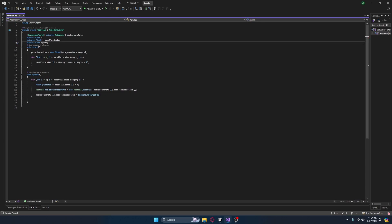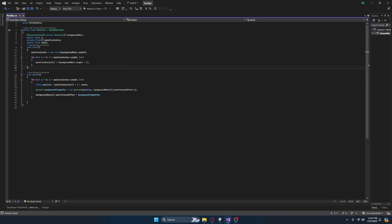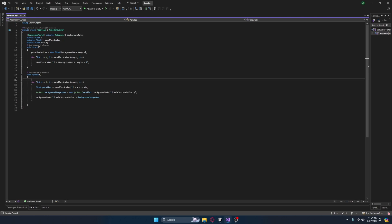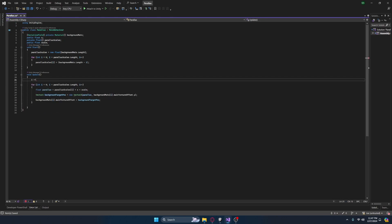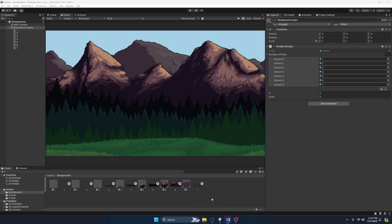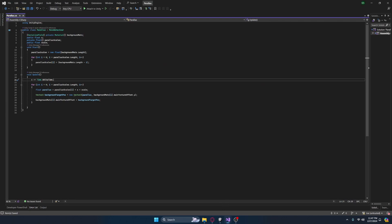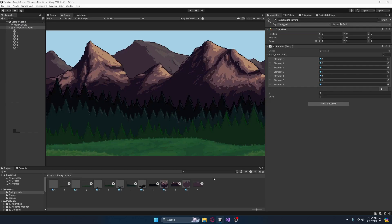Because obviously we might want to change the speed — or instead of speed, we can actually call this the scale, which probably makes a little bit more sense. So let's multiply this by our scale. Just for testing purposes, every frame, let's actually offset x plus equals time.deltaTime, just so we can see the parallax effect in action. You will obviously change the x value in other scripts — perhaps this could be done by the player controller, assigning the x value directly from the player position.